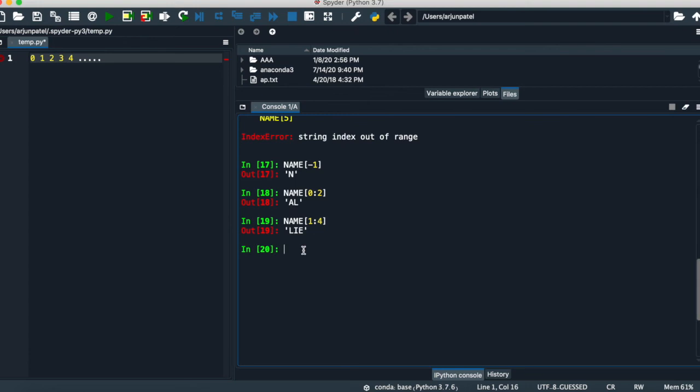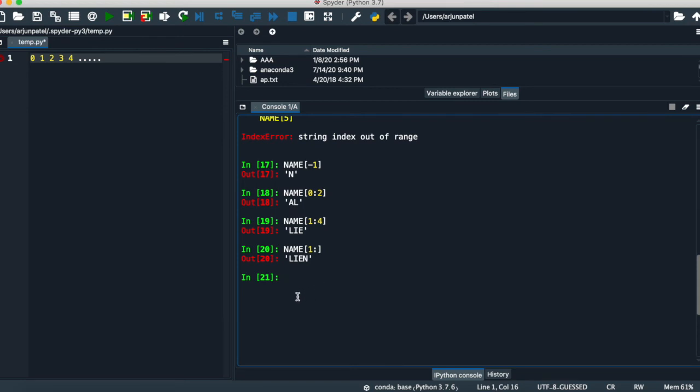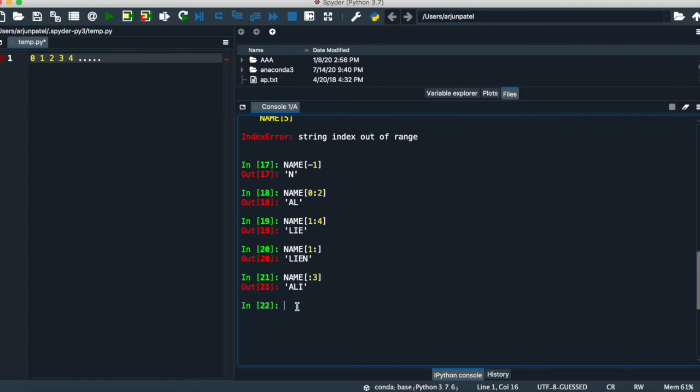If you want to do second character till the end, the first character in the slice is excluded. If you want character in the third position, that's another interesting thing.